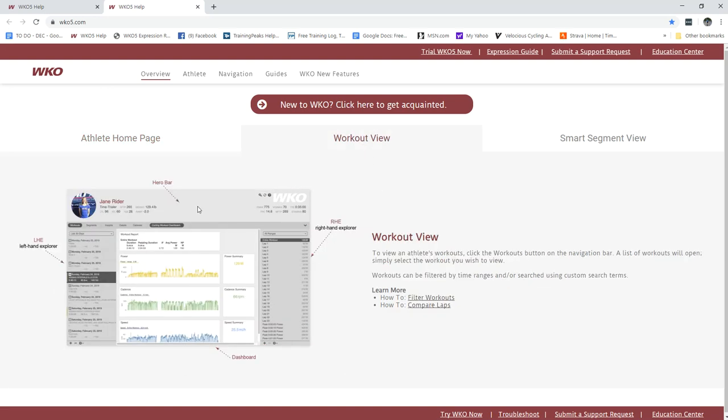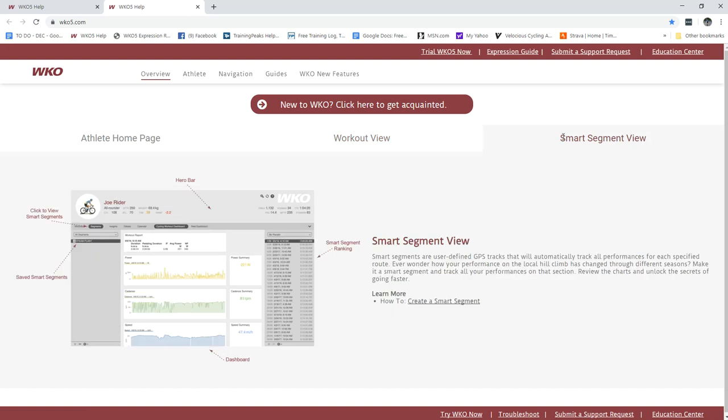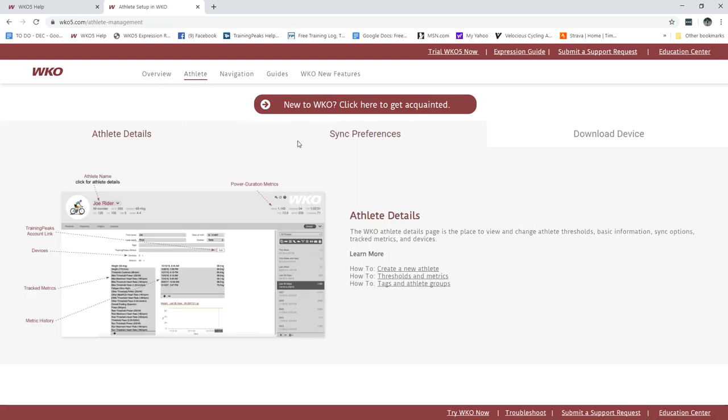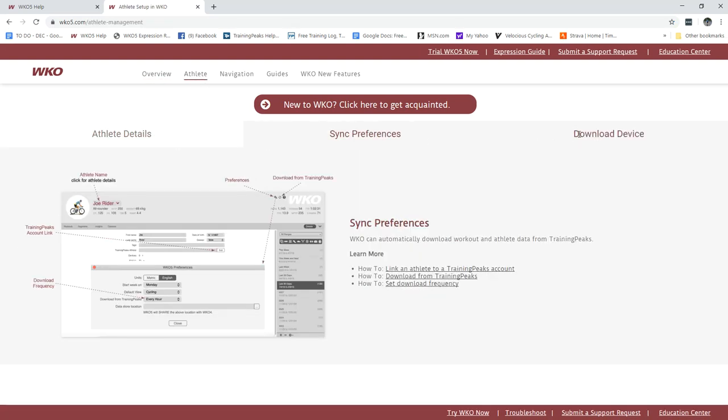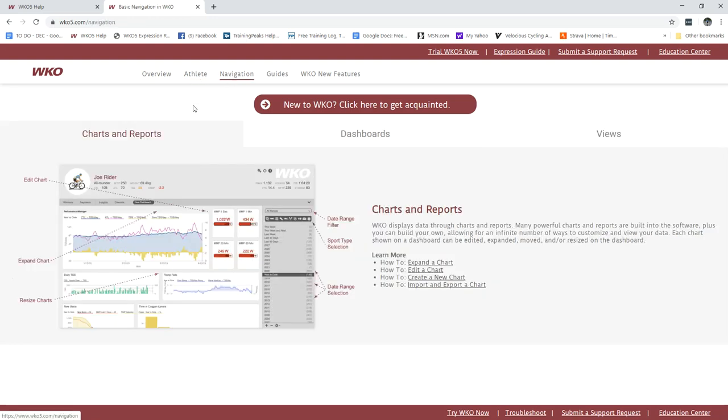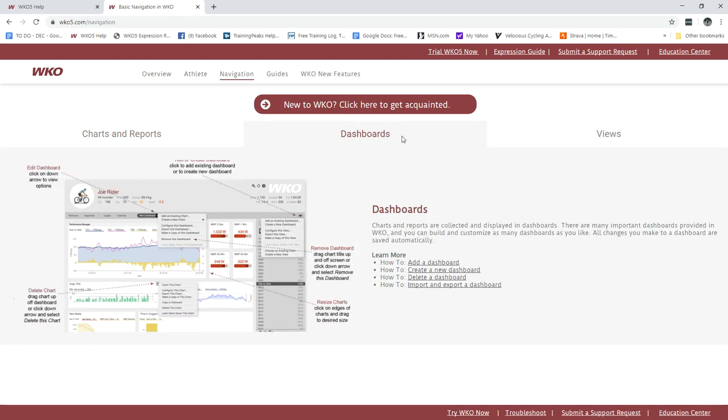You can go to workout view, same idea, adding anything new help here, smart view. You can look at the athlete level, same idea everything's kind of laid out but each section has more information you can drill down, so it really is a matter of compartmentalizing what you're looking to know. There's a section on navigation charts and reports, dashboards and views.